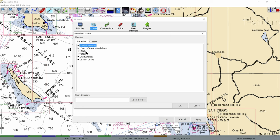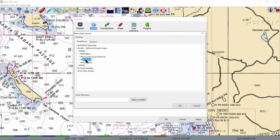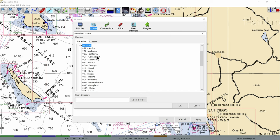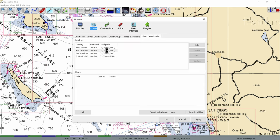This will reveal two other lines — one that says RNC and one that says ENC. ENC is for electronic charts and we're going to save that for another day. Right now we're going to concentrate on the RNC, which is for the raster or the equivalent of paper charts. You can choose which groups of charts to download by state; I'm going to pick California. Check that the directory is correct and click OK.